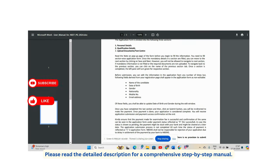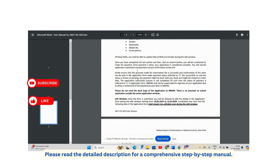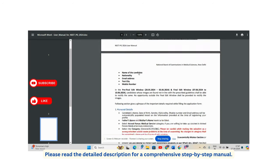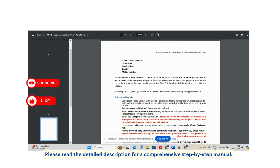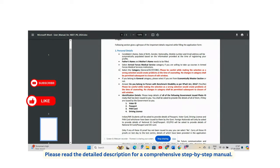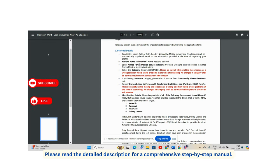Once submitted, they will ask you to upload documents and select your desired test center. Details such as name, nationality, email address, test city, and mobile number cannot be edited after submission. In the personal details section, your name, date of birth, gender, nationality, mobile number, and email address will be auto-populated from your registration.